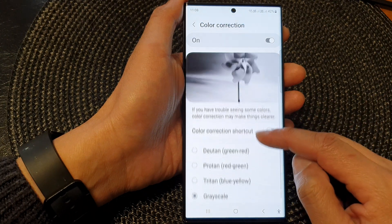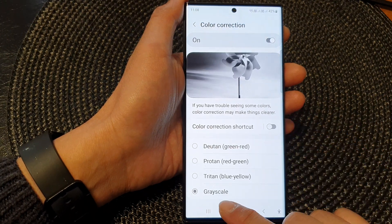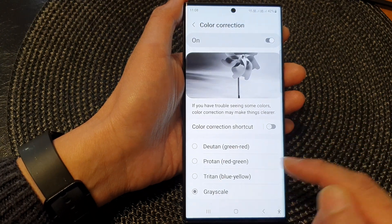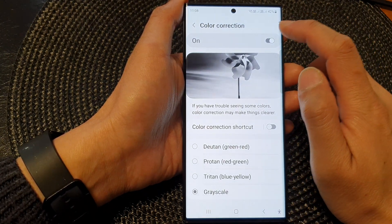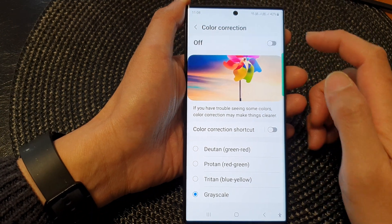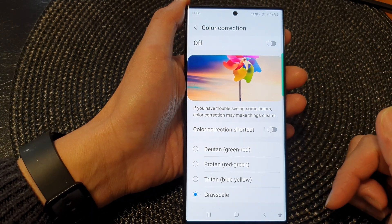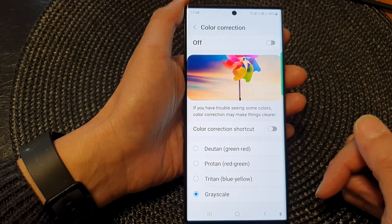Now at the moment it is set to grayscale. If you want to turn off grayscale, you can turn off Color Correction. This will bring back the screen color.